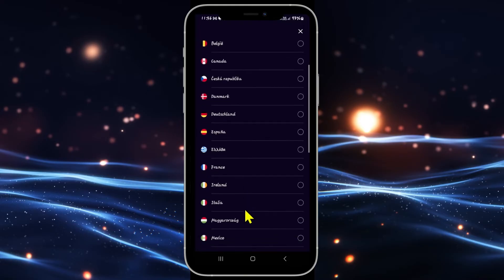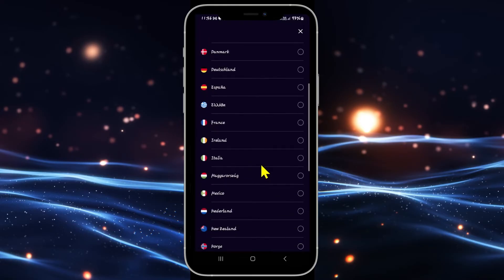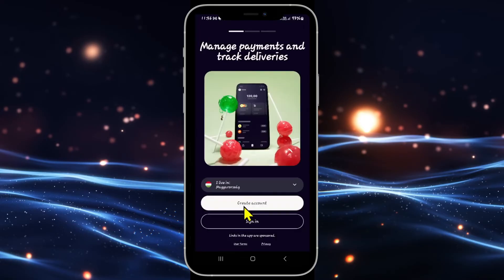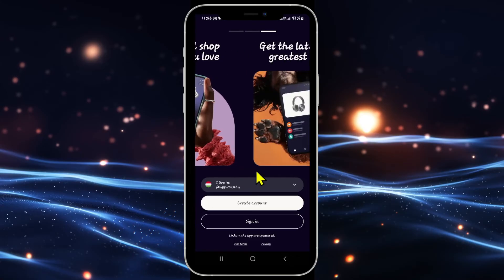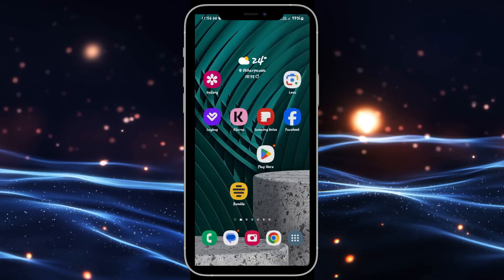Just scroll down and choose whichever country you are from, then tap on the create account or the sign in button to proceed forward with signing in to your existing account or creating a new one. And there you have it — that is how easy it is to change your country on the Klarna application.